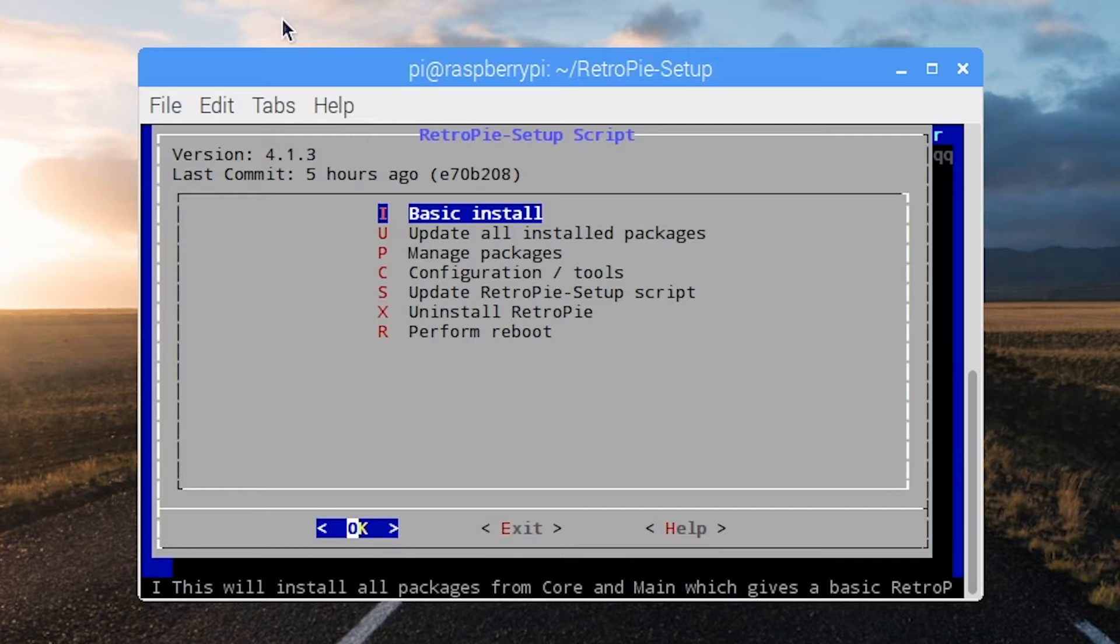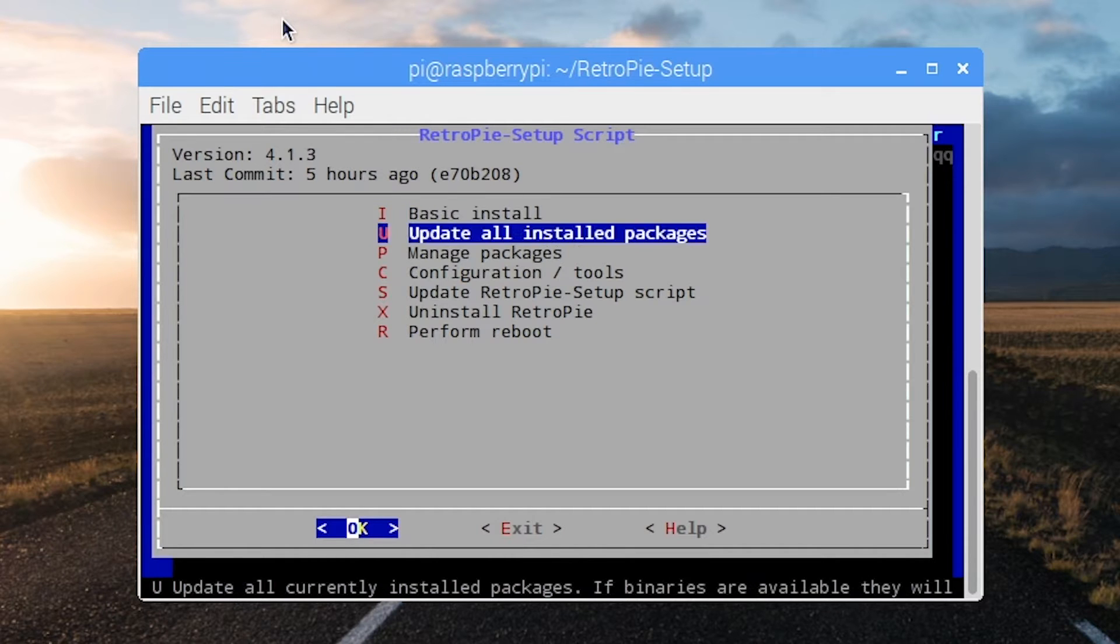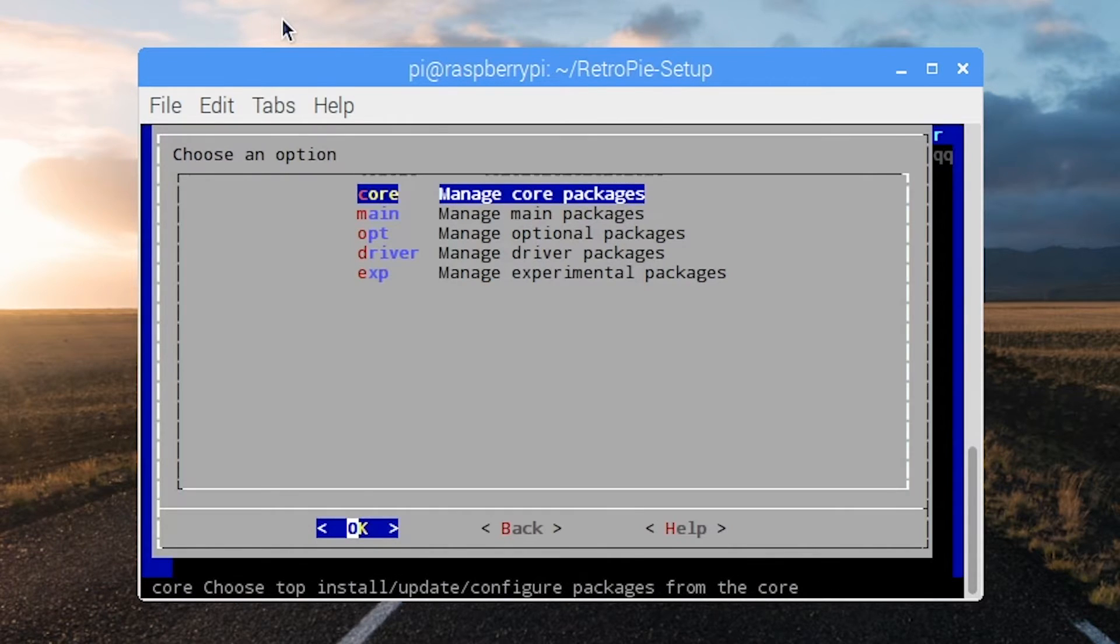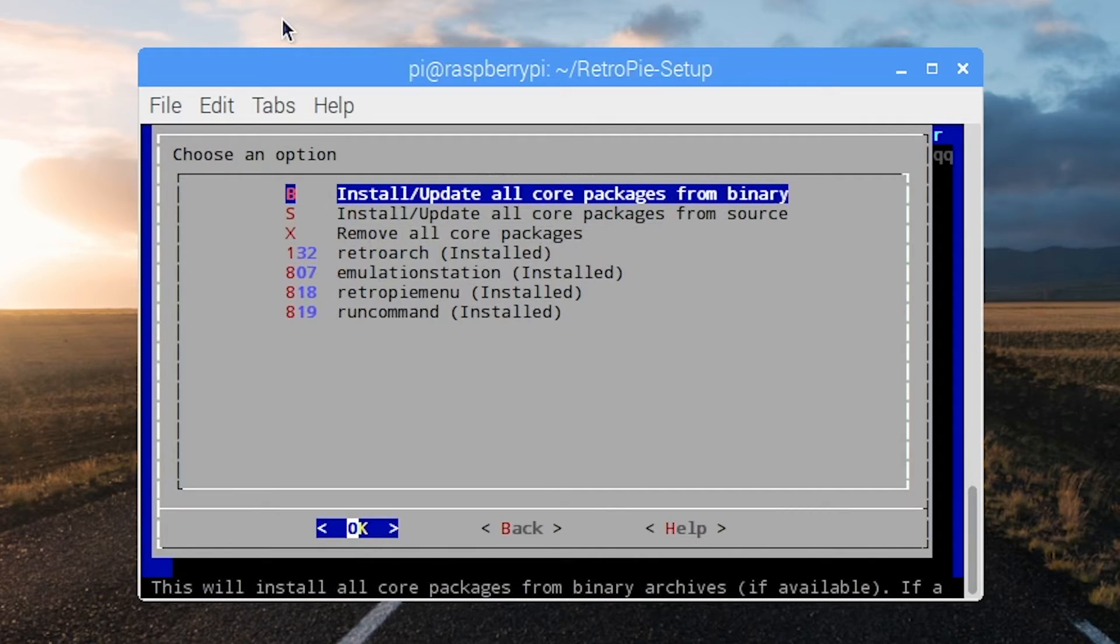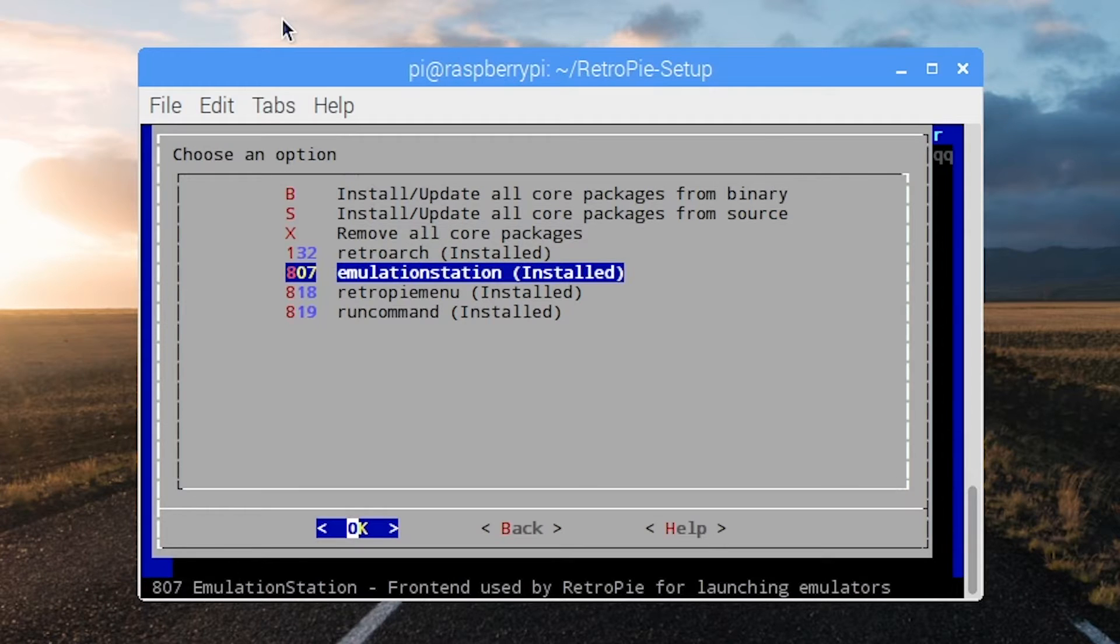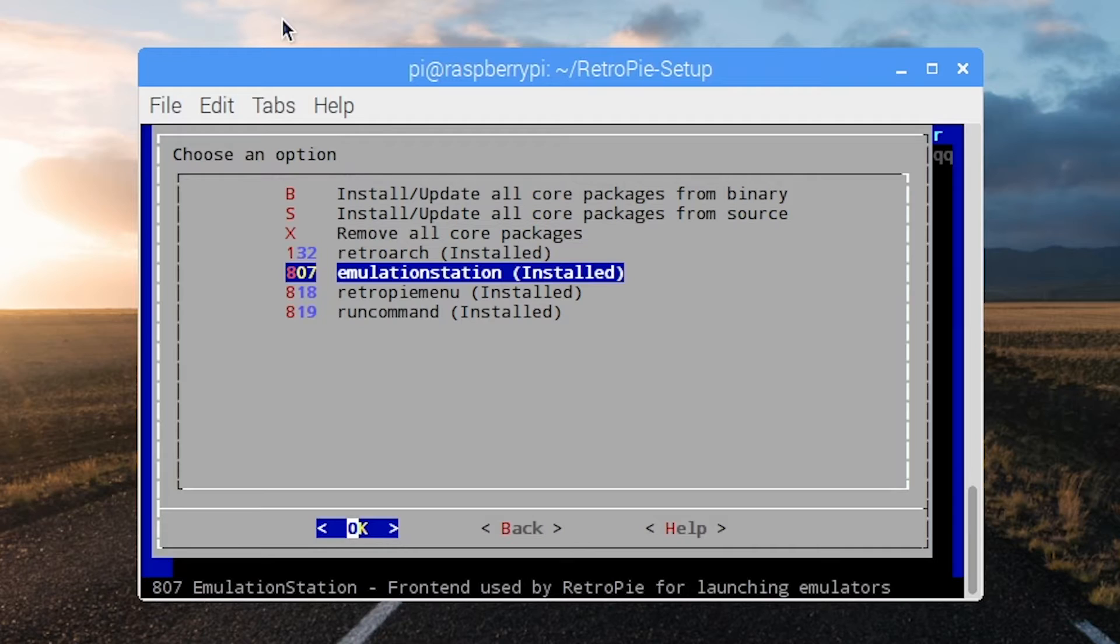The first time you do this you want to do a basic install. After that you will need to go in and manage your packages because it turns out that the emulator you need, Emulation Station, is not installed by default. So that definitely threw me for a loop the first time. Don't let it happen to you.